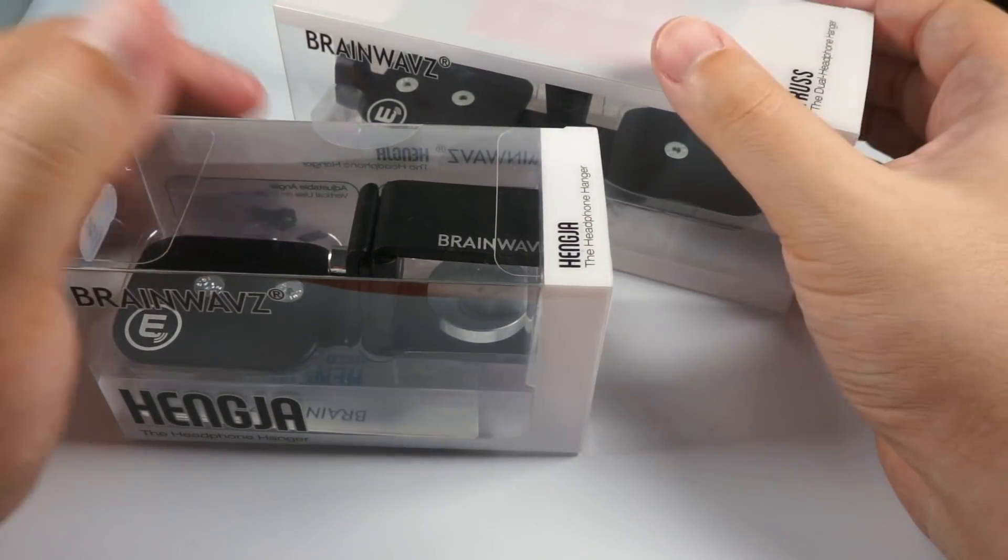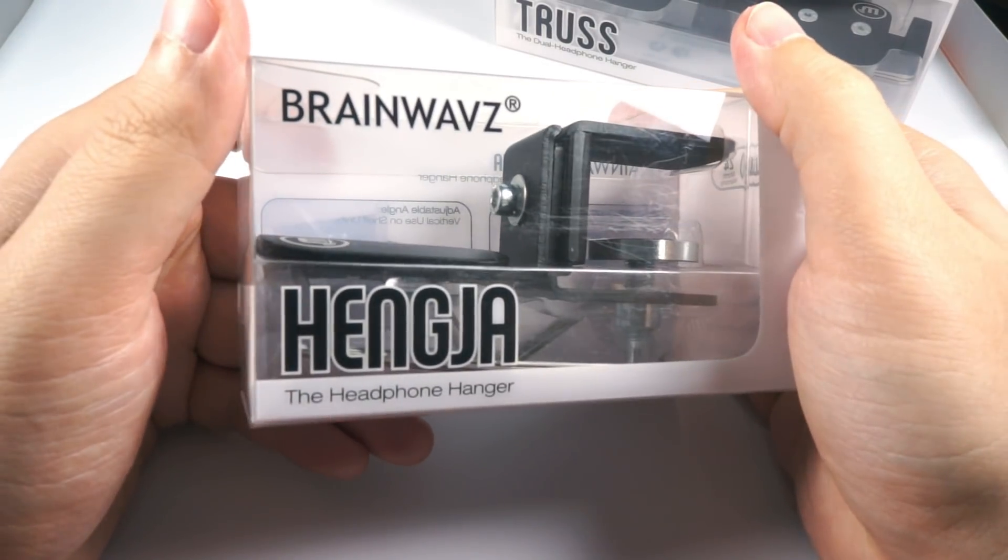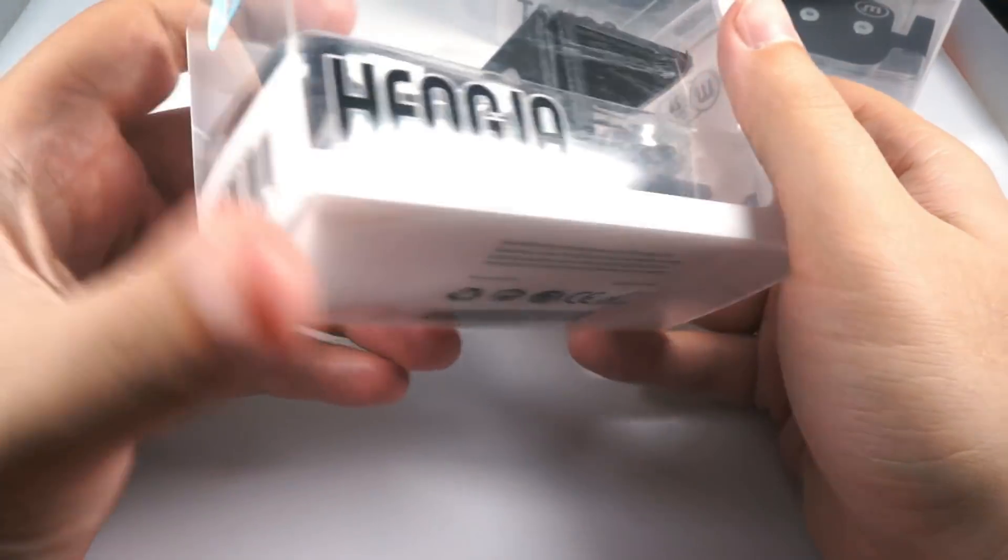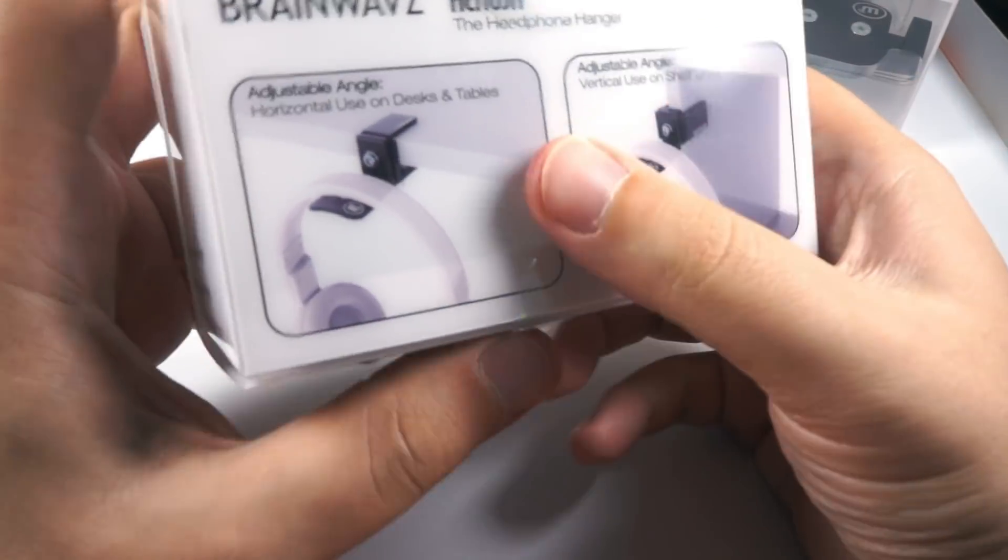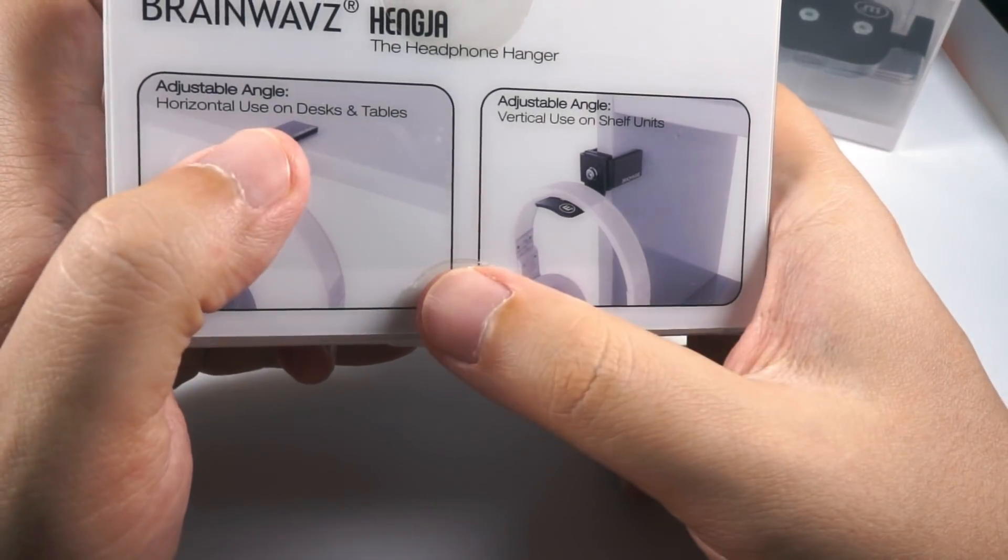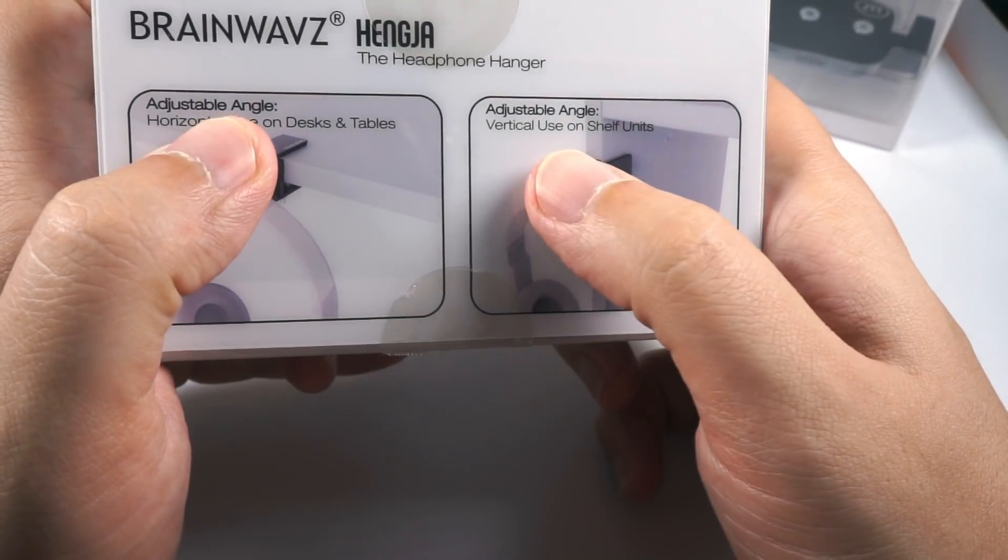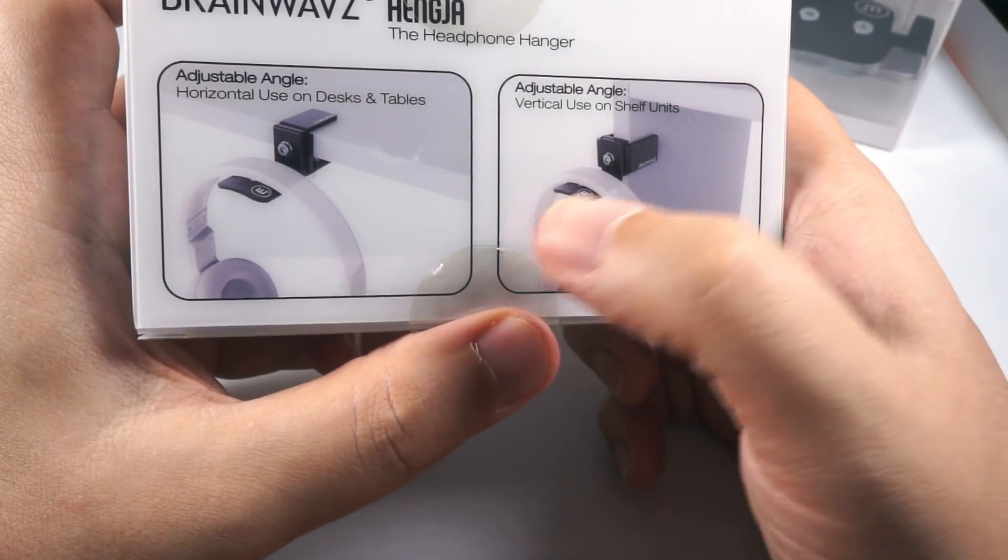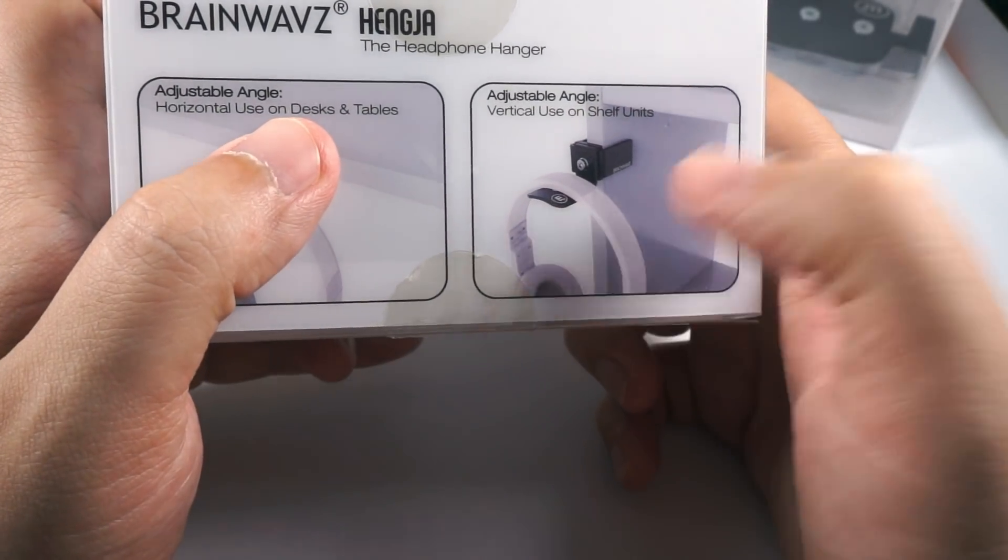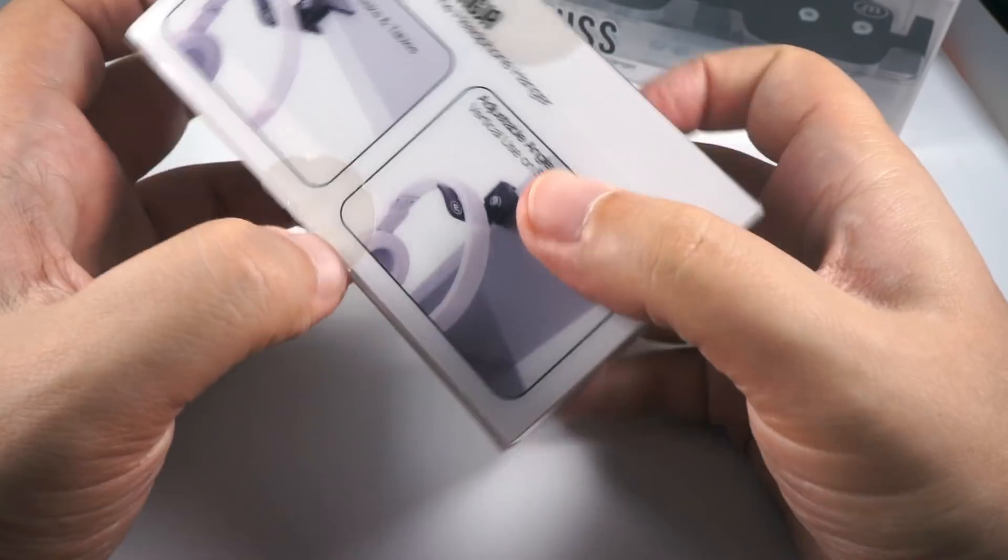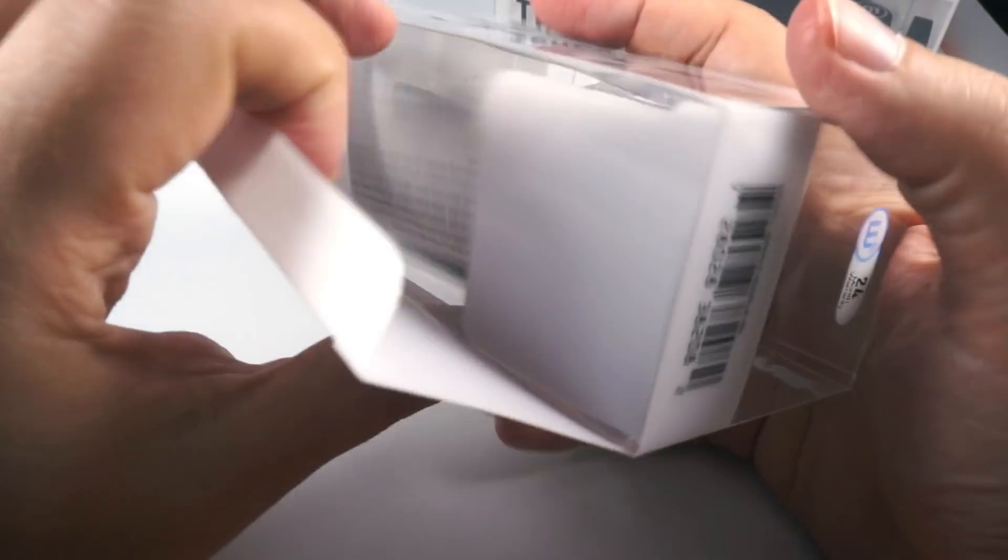So let's look at these solutions. The first one is Henga. I'm not sure about the correct pronunciation, but you can get the idea from these pictures. You can attach it to some horizontal or vertical surface and hang headphones there. It's perfect for desktop hanging or if you have some shelves near you. So let's look inside.